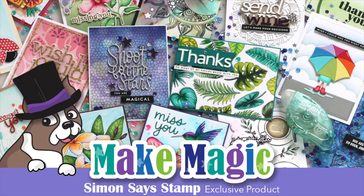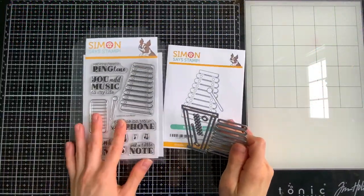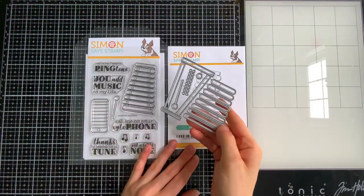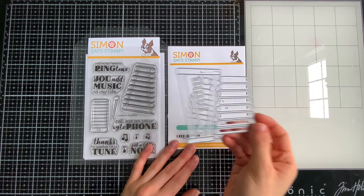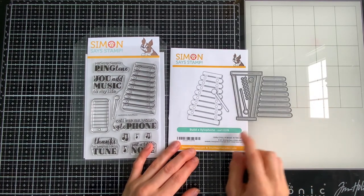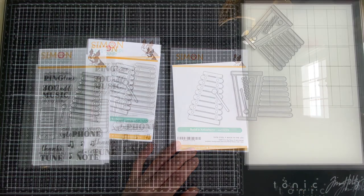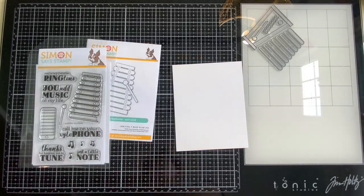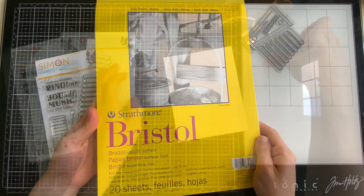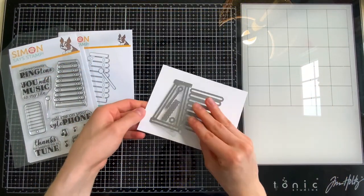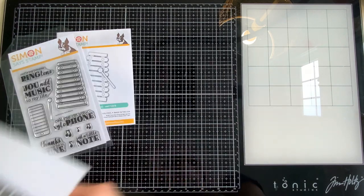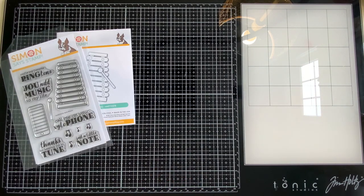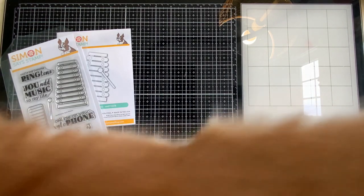So one of the main elements that my entire vignette is centered around is the Build a Xylophone die set and the Xylophone Stamp and Die Set. These are new products from the Make Magic Release. I'm gonna start by die cutting the Build a Xylophone die from Bristol Paper. Oscar's gonna help me out, he's gonna follow me over to the die cut machine.